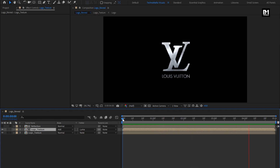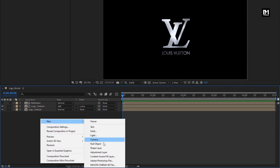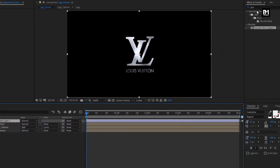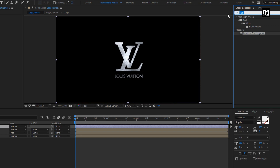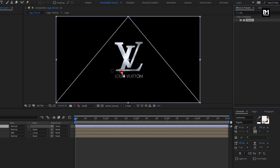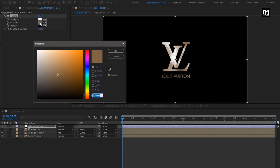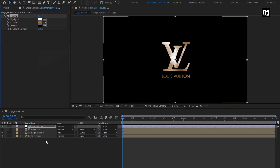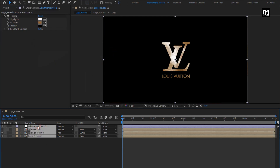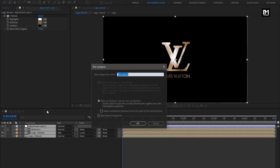Now let's see how to set any color of your choice for this logo. Create a new adjustment layer. In effects and presets, search for tritone and add it to the adjustment layer. Here you can set the midtone color — you can set any color of your choice. Now select all the layers, pre-compose them, and name it as metal logo texture.